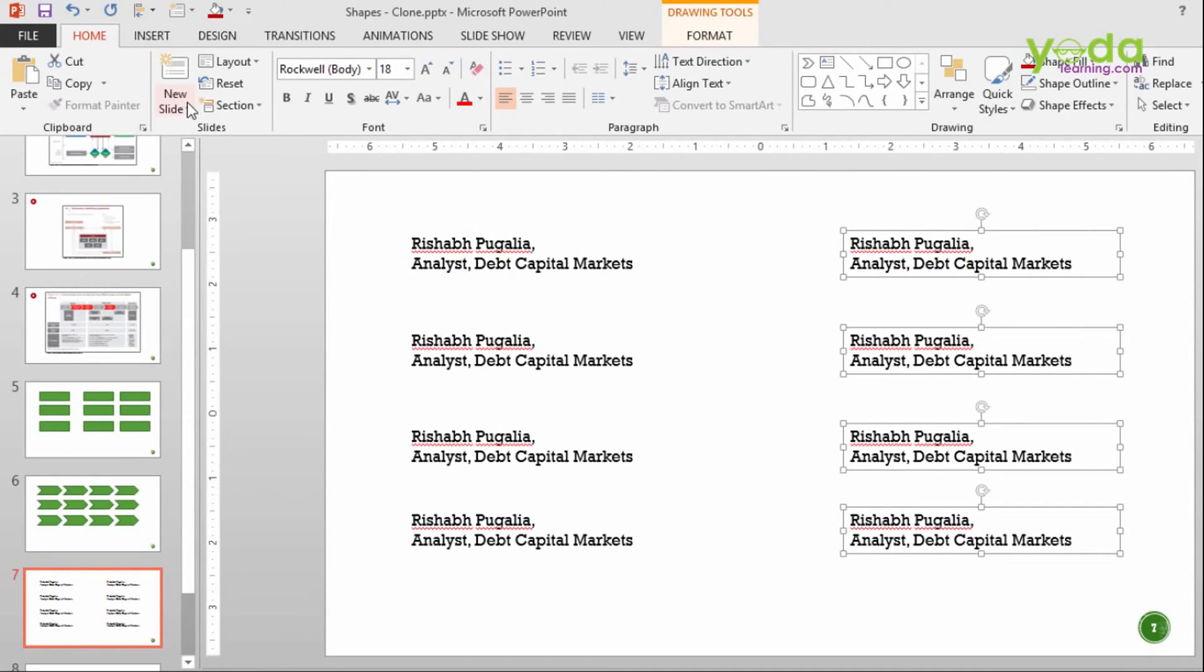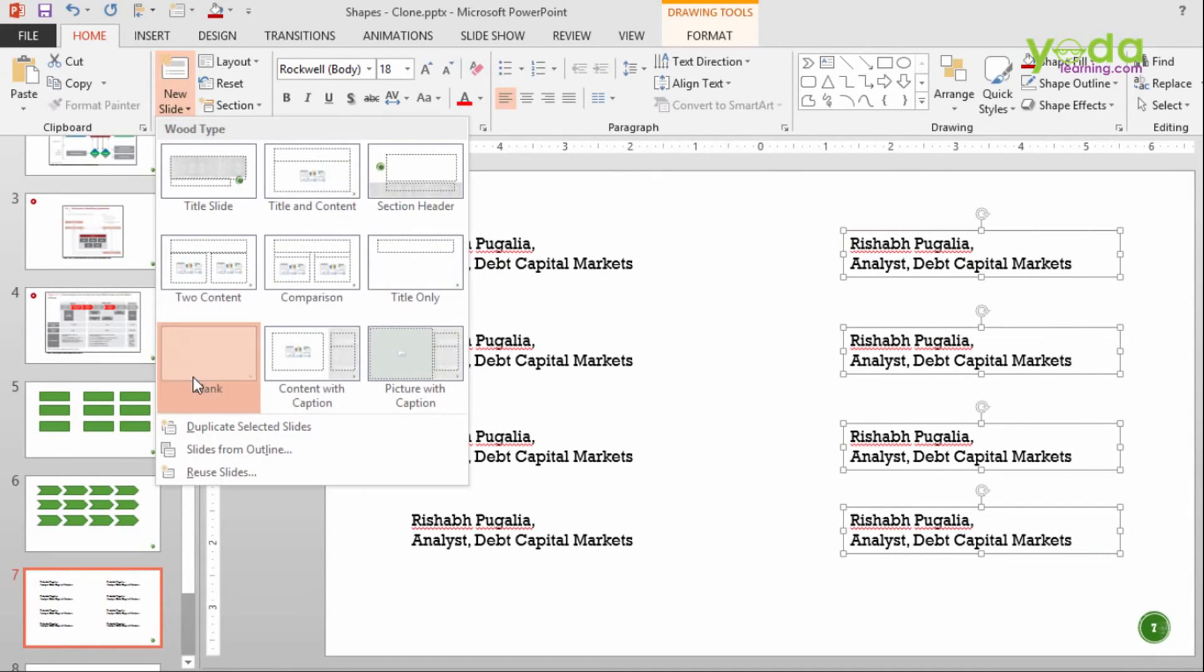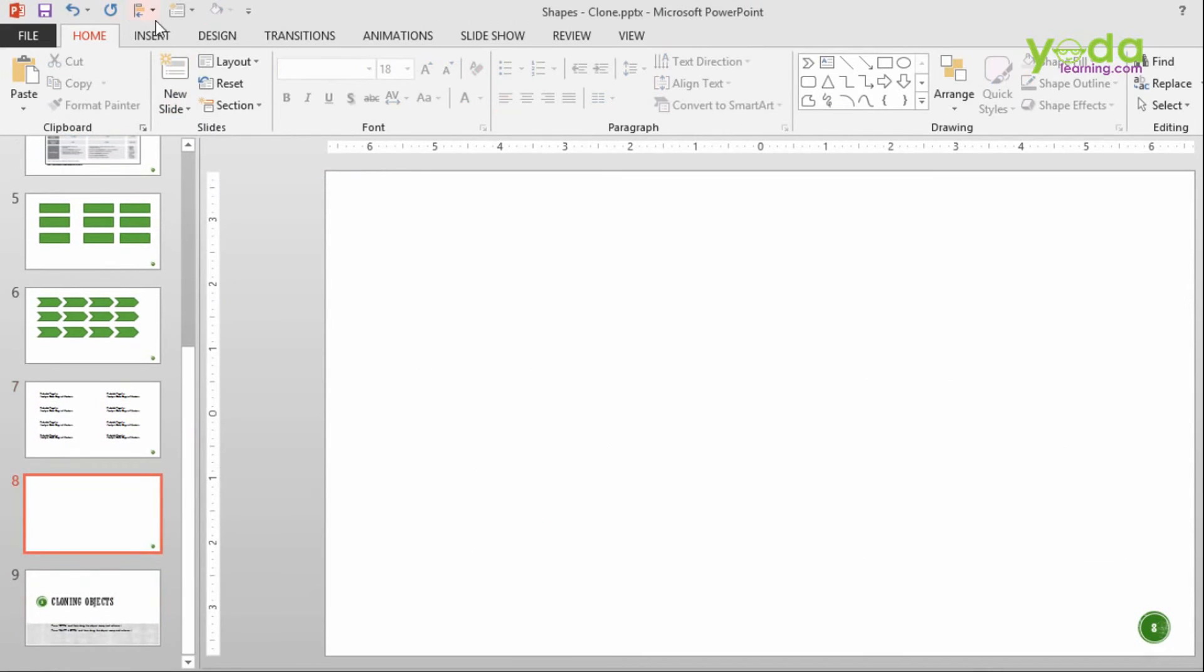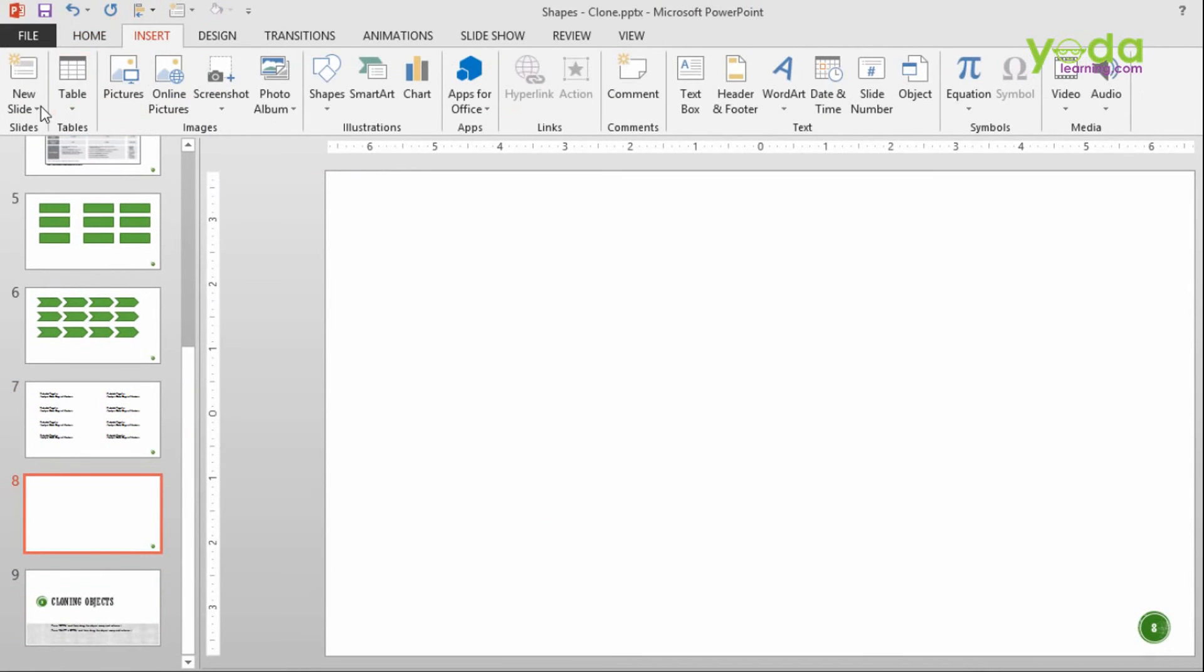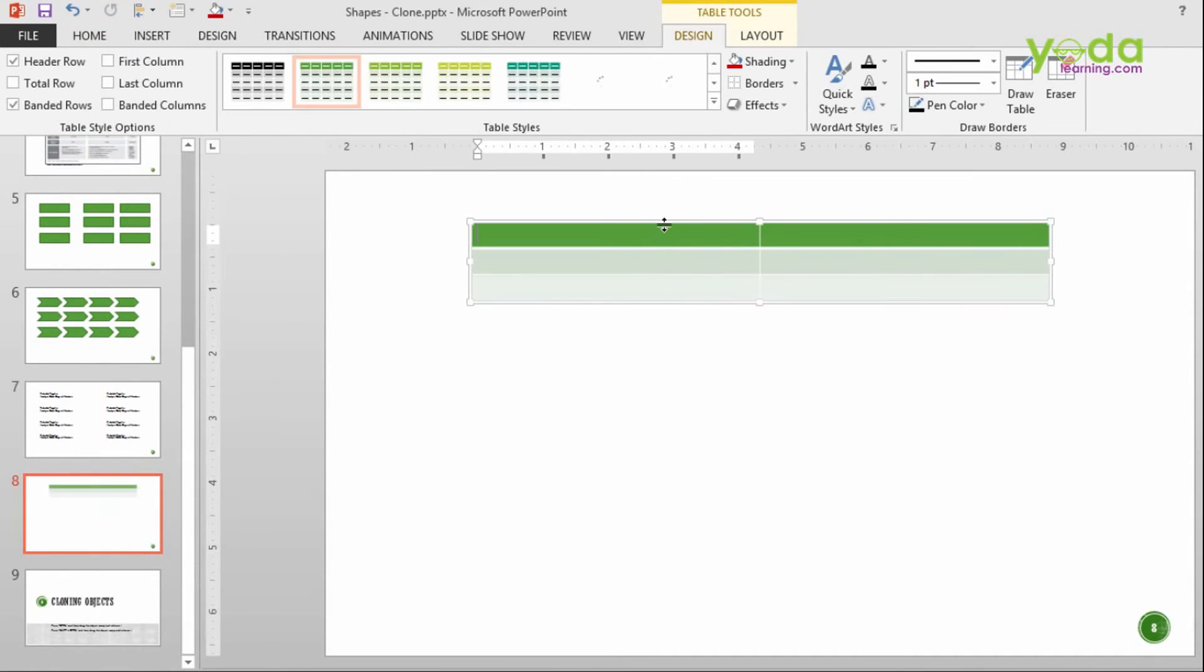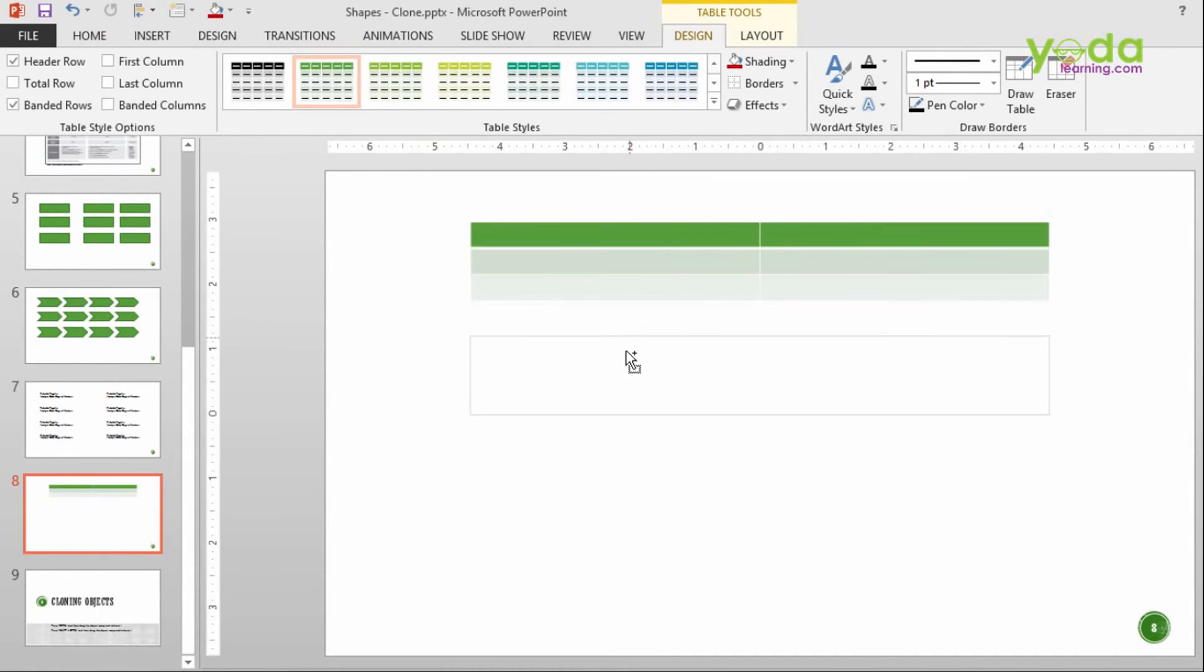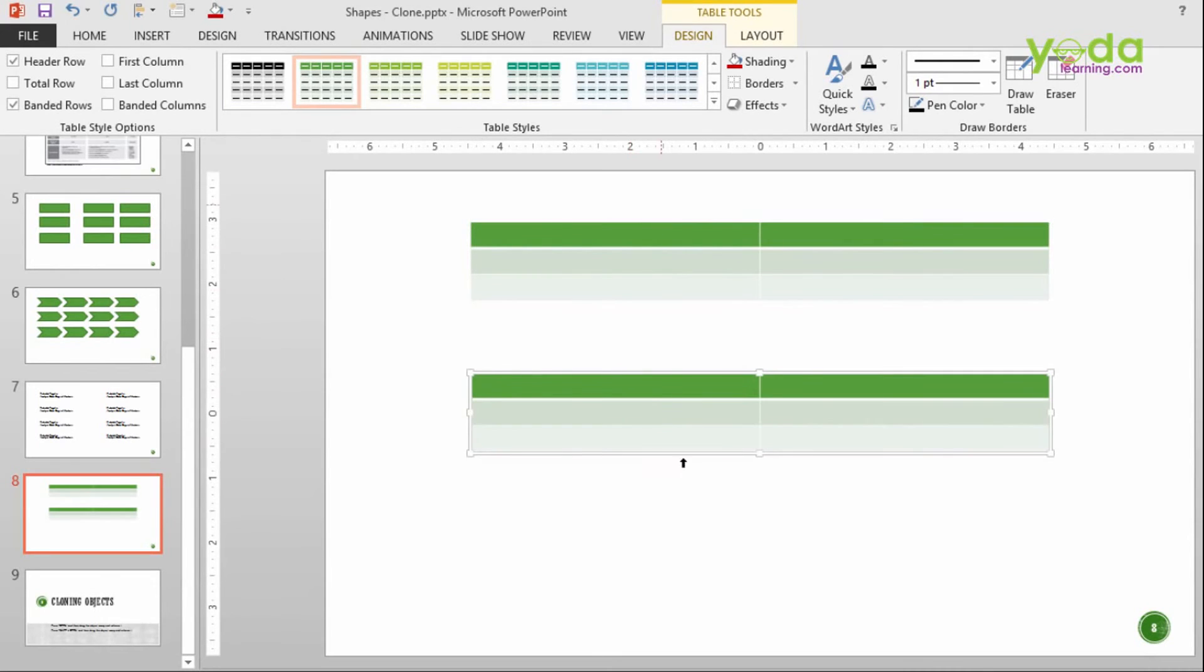Taking one more new blank slide and putting a table element there. Something like this. Shift Control down. I'm able to create two tables.